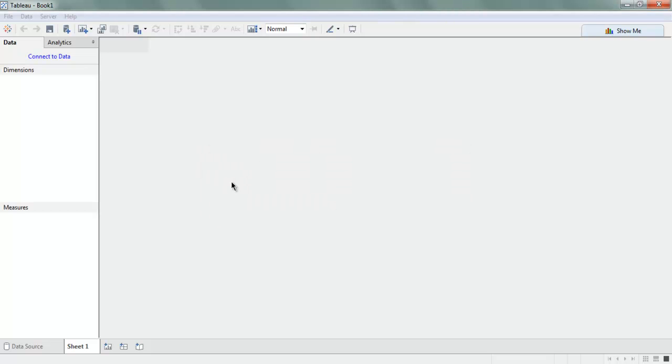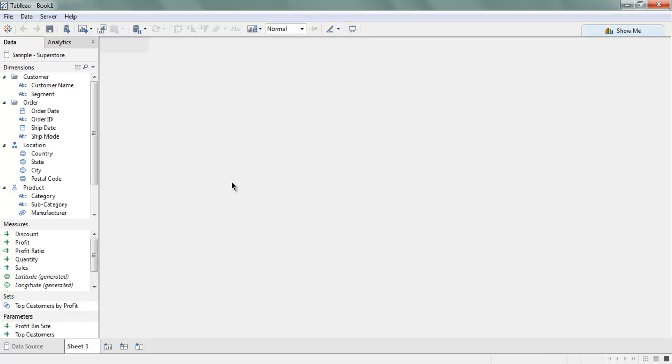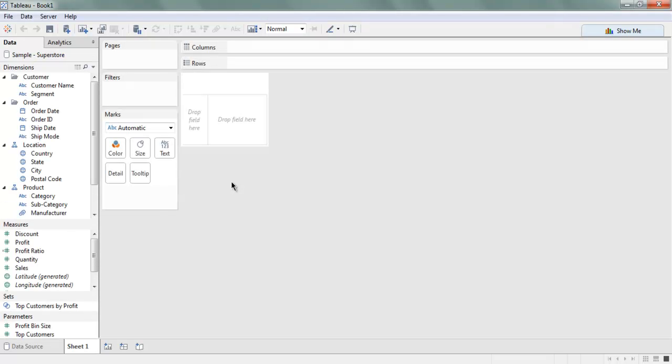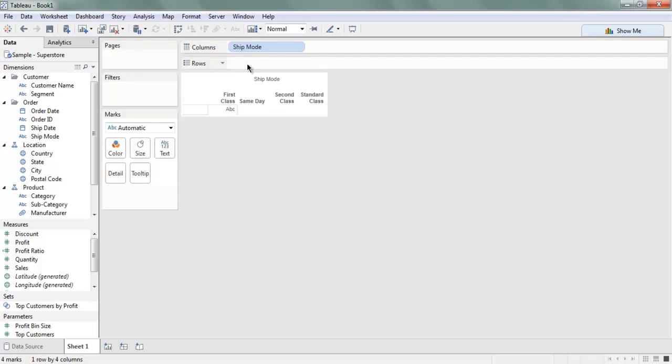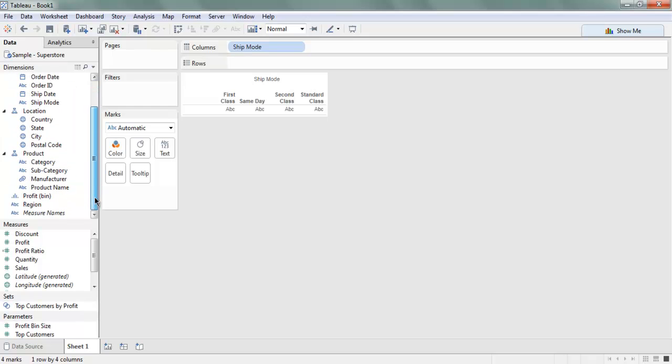First, start with Ship Mode. We will use Ship Mode as a column, so we can add that to columns here. Next will be Sales. Let's put that in rows.